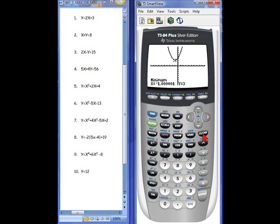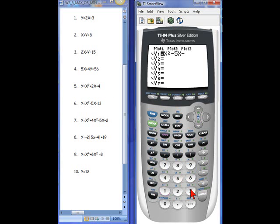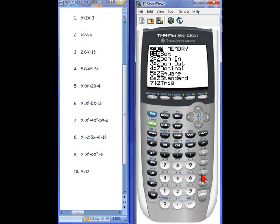Let's try another one. Let's go back to y equals and clear what we've got. Let's put number 6 in: x squared minus 5x minus 13. Always double check and make sure you've put your equation correctly into the grapher. Let's hit zoom 6 — it's just a good habit to do that.